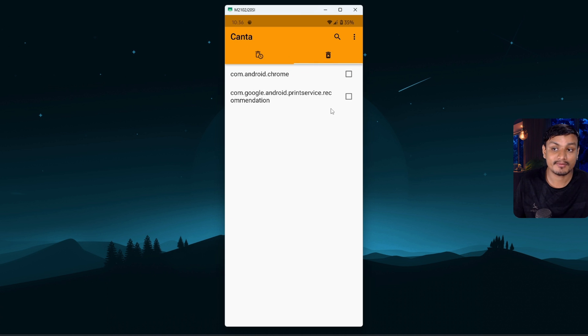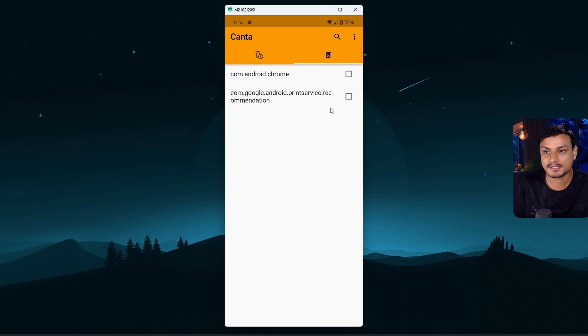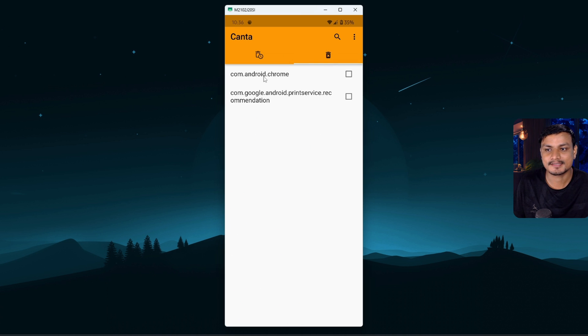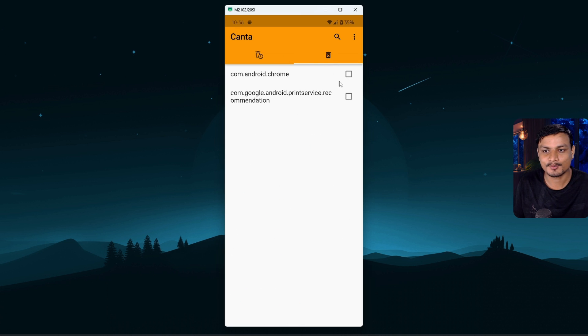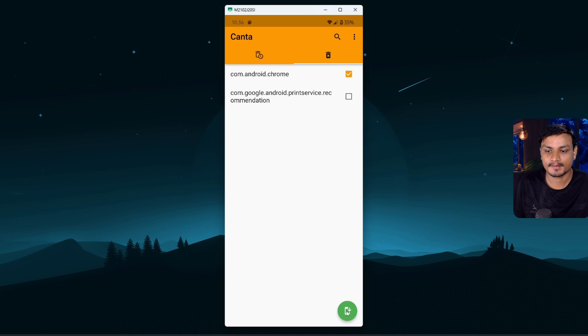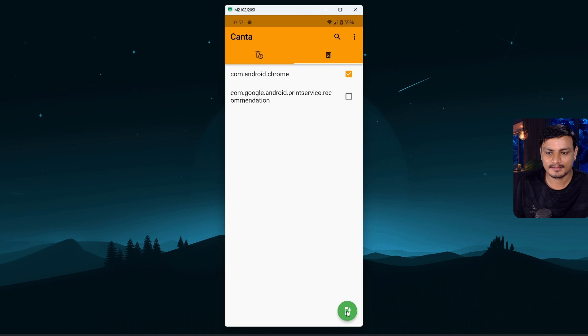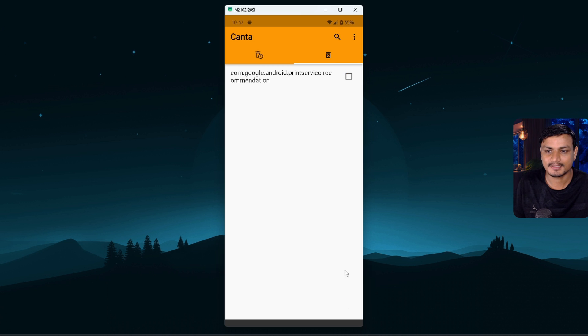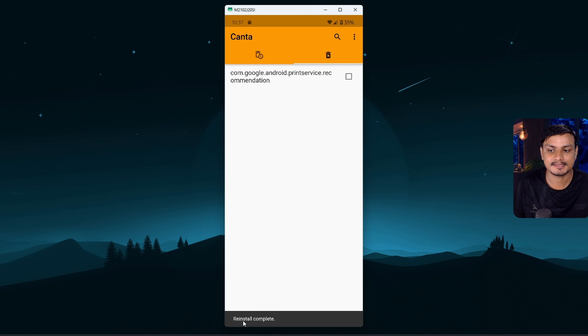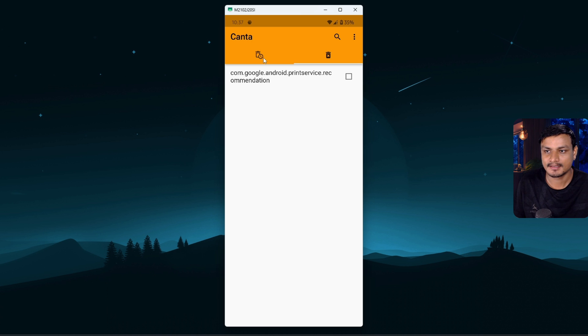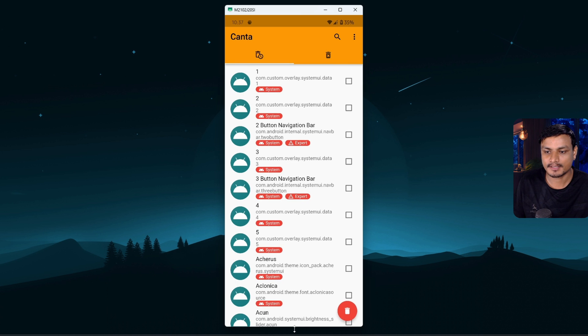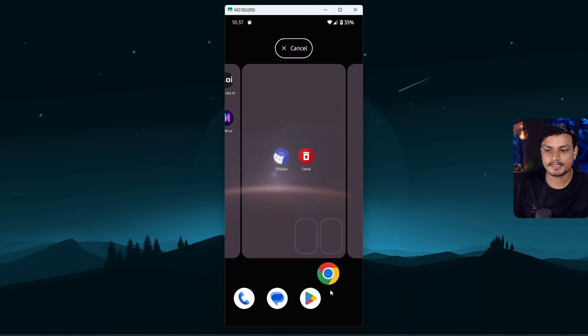So go in there and let's say I actually want the Chrome back, so why not just get it back. So I'm gonna select that option and I'm gonna click on this install icon. So I'm gonna click on that. Now it is reinstalled, it says reinstall complete. Now if I go back you can see Chrome is here, back where it was.